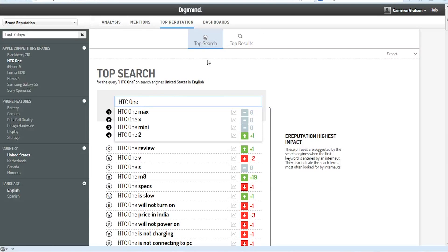The top reputation tab will show us the phrases that are suggested by search engines when our product is typed in, and the top results that people typically find for those searches. So that's a nice extra feature.